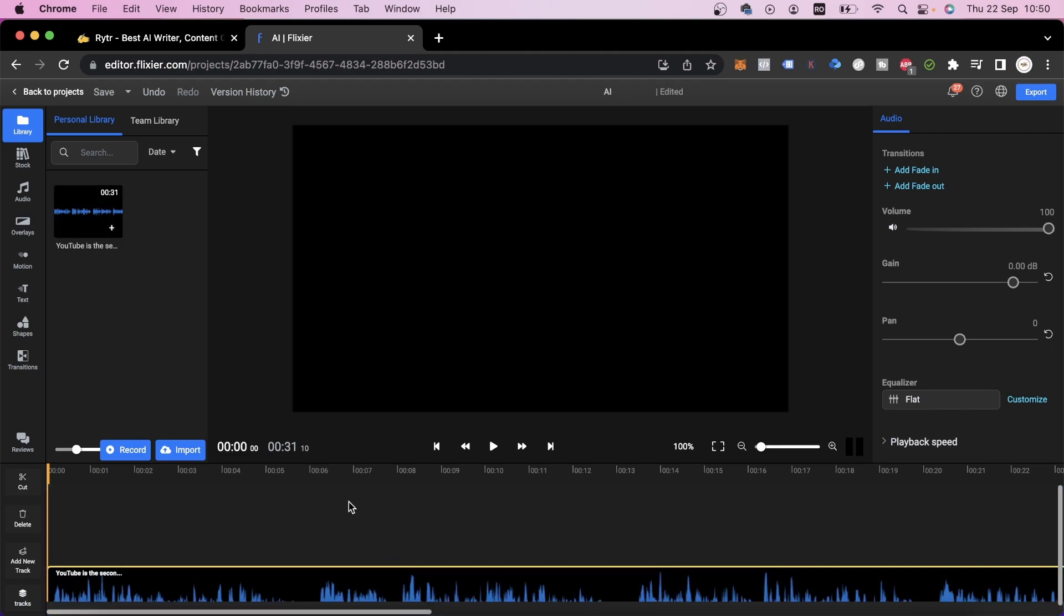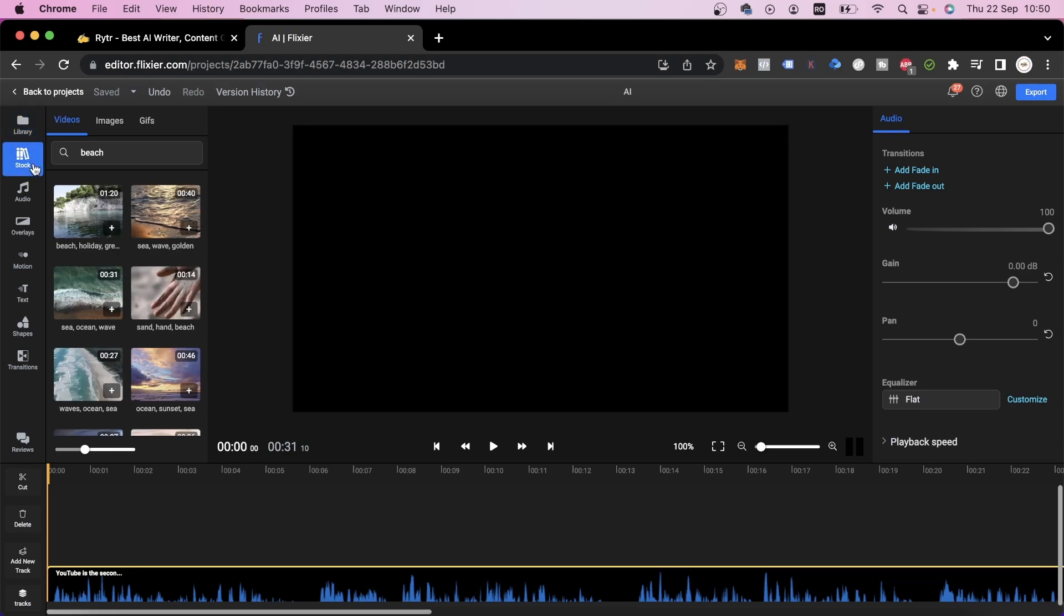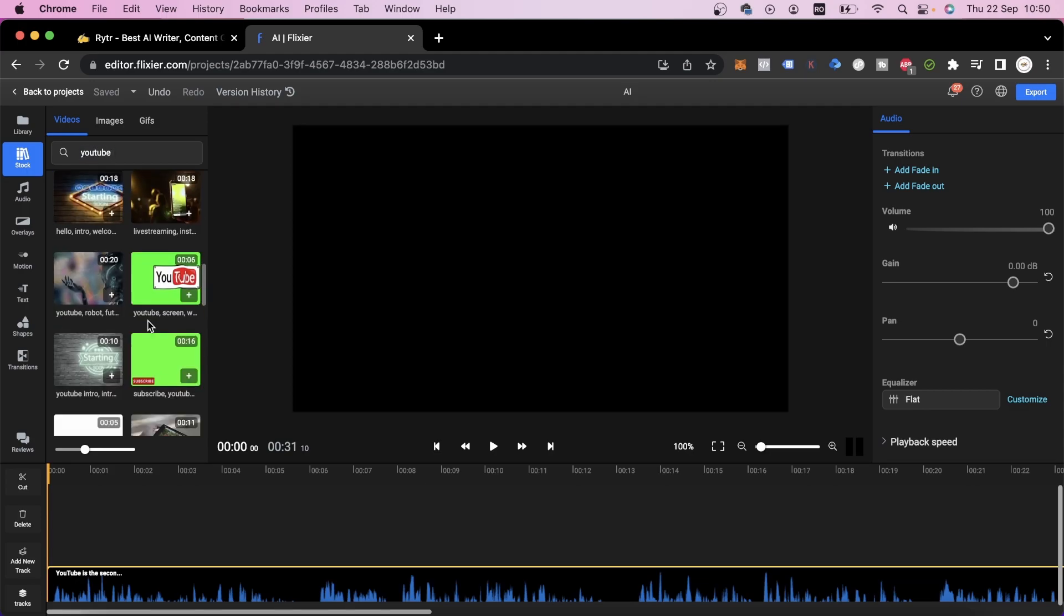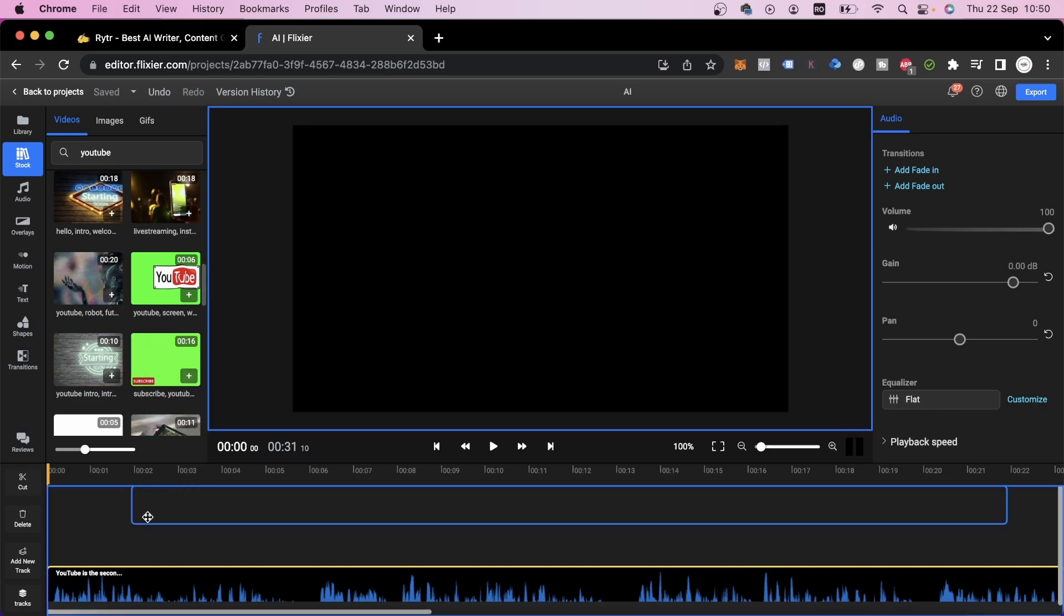Next up, we get some other important elements for our video like the stock footage which we can find in this stock tab. We can look up YouTube, for example, and we'll find plenty of videos which we can use. Let's use this one.